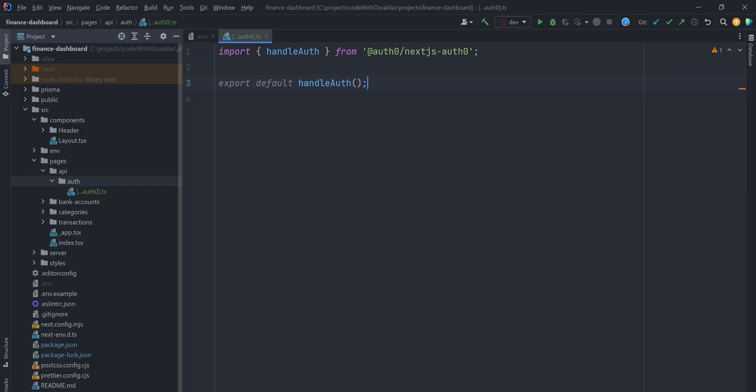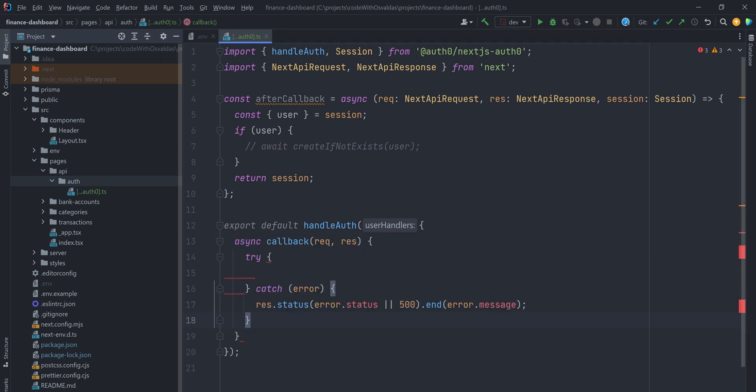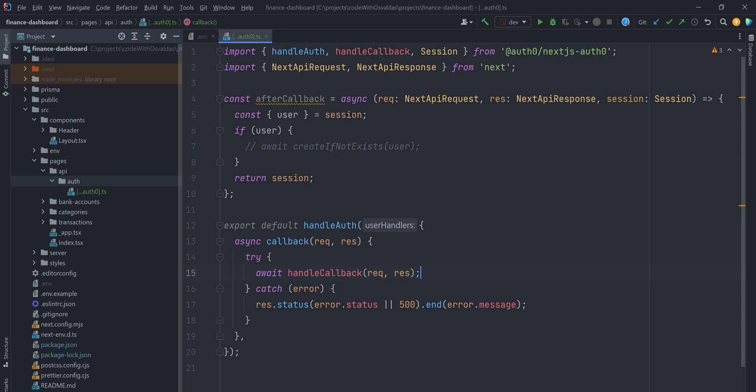To store the user ID in your database after a successful login, you can use the after callback function. Then you need to add a user handlers object with an async callback function, in which we can handle callback function from the SDK with our after callback function as a parameter.